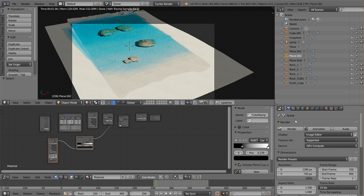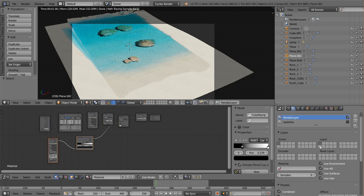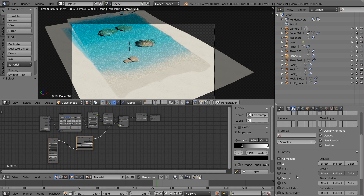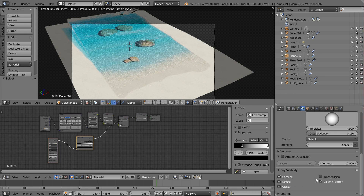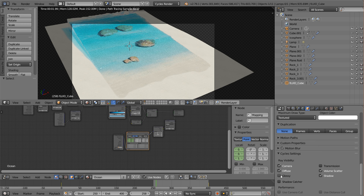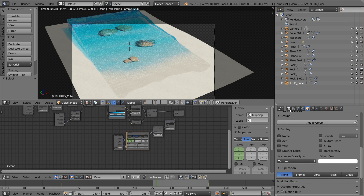With that set up, let's start our render passes. In the render layers, uncheck Splashes as we're done with that. We're going to render just the top layer, including the Vector pass, and also render Glossy passes — Direct, Indirect, and Color for the Glossy. Check all three. Since we're using a newer version of Blender, we can save rendering time by using the Denoising feature — go ahead and check that. Also turn the alpha threshold down to zero. Important: go to your world settings and the ocean object's settings and turn Glossy and Transmission back on, as those were only unchecked for the splash pass.